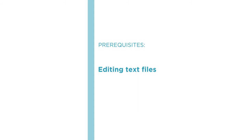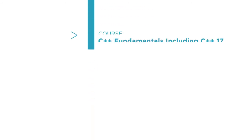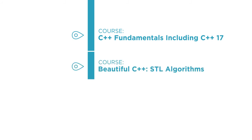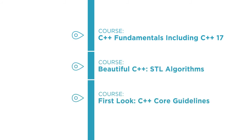I'll cover everything else you need. From here you should feel comfortable diving into even more C++ with courses like C++ Fundamentals including C++ 17. Some of that will be a review and some will be new. Or Beautiful C++ STL Algorithms and First Look C++ Core Guidelines in the Guidelines Support Library.